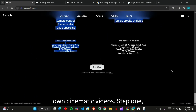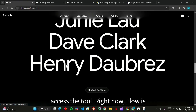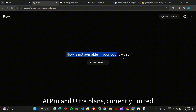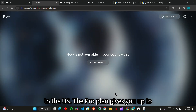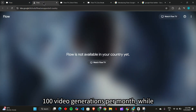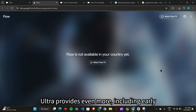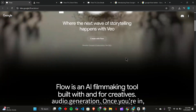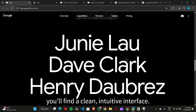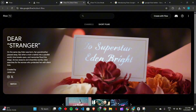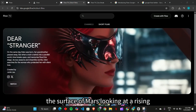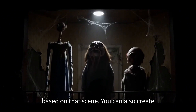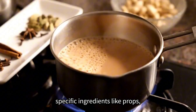Now let's get to the practical part — how you can use Google Flow to create your own cinematic videos. Step one: access the tool. Right now, Flow is available for subscribers of the Google AI Pro and Ultra plans, currently limited to the US. The Pro plan gives you up to 100 video generations per month, while Ultra provides even more, including early access to cutting-edge features like audio generation. Once you're in, you'll find a clean, intuitive interface. Start a new project by typing a prompt — for example, 'a lone astronaut stands on the surface of Mars looking at a rising sun.'